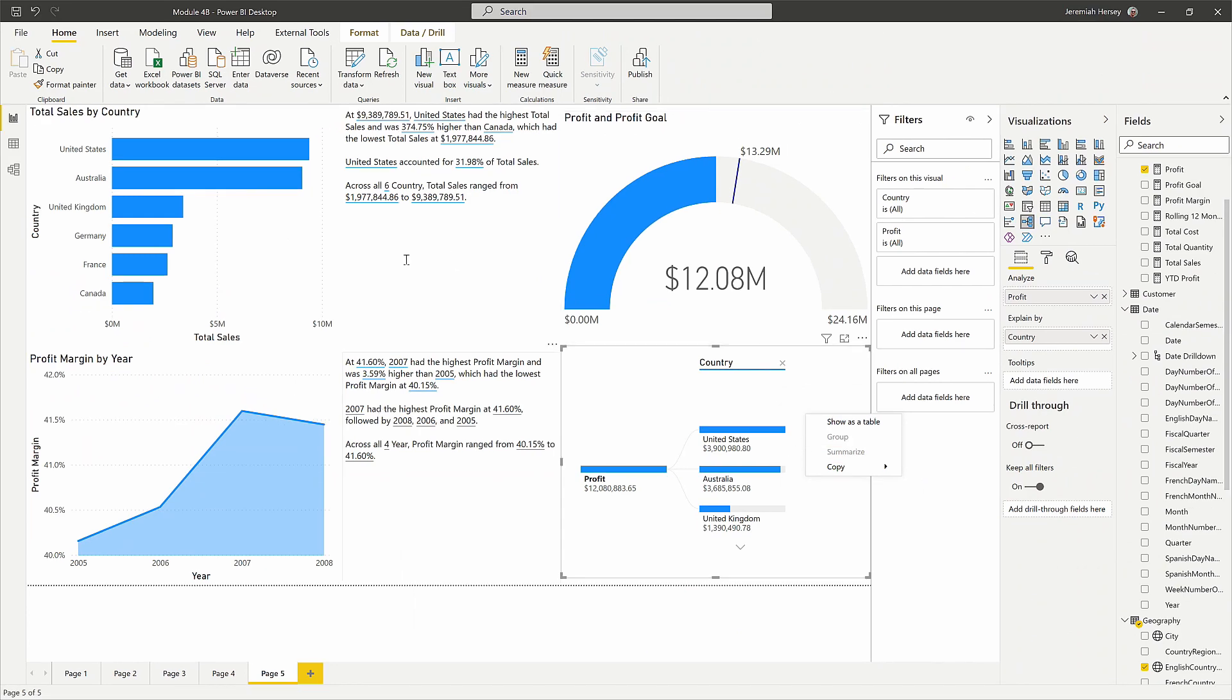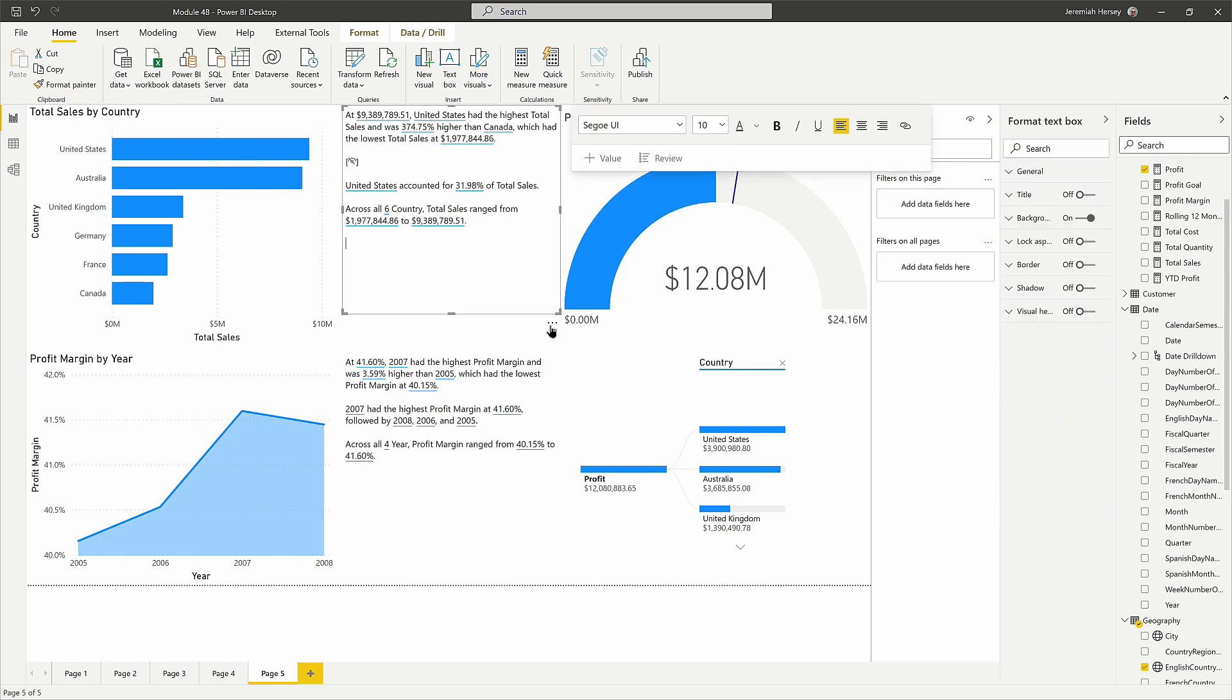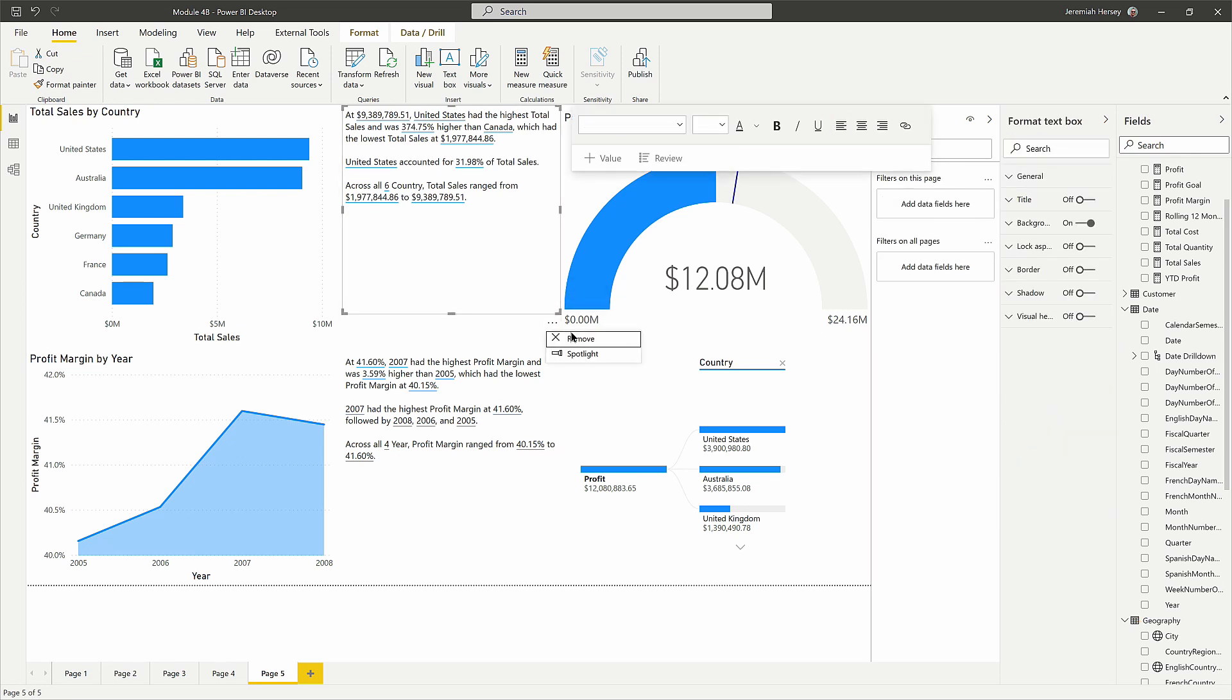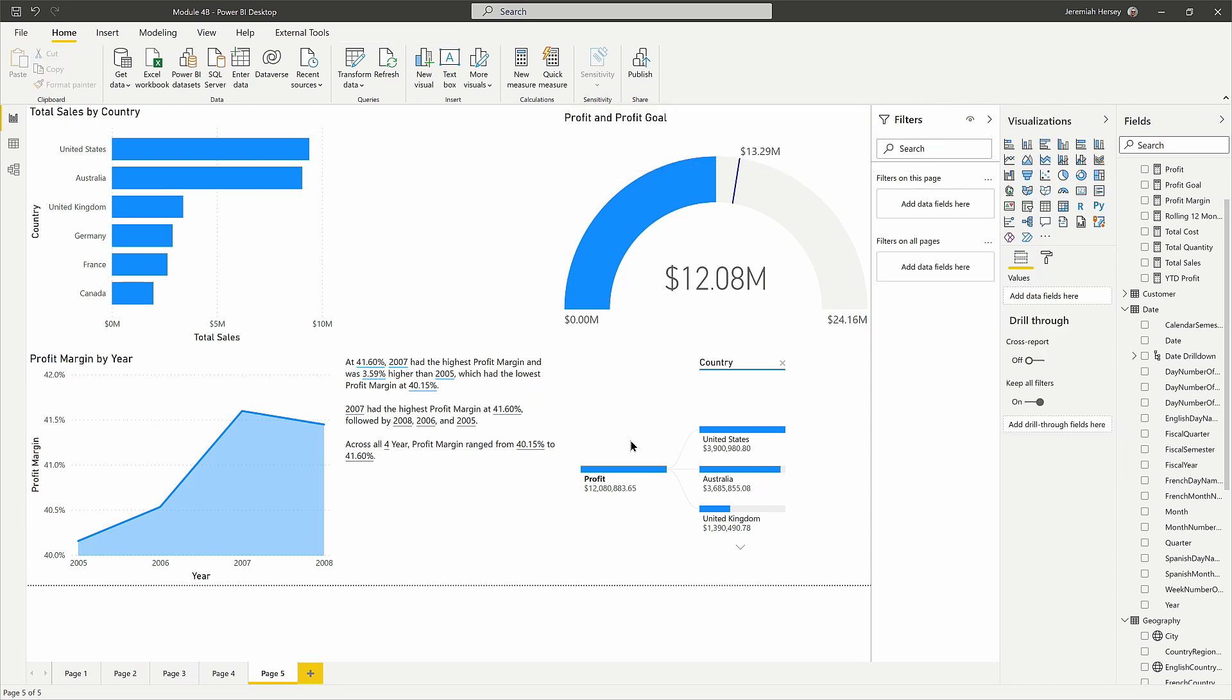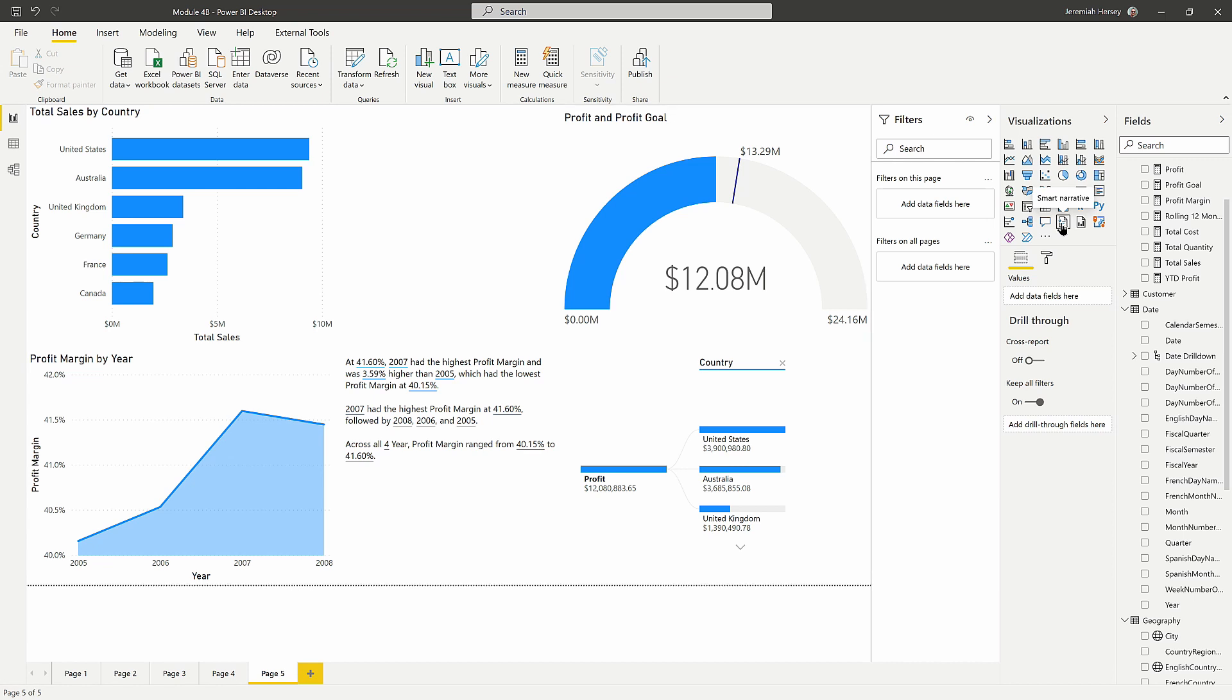But if I were to get rid of these summarizations real quick, I'm just going to click the ellipsis and choose to remove it. You can also click the delete button as well. Notice that if I go over here to the smart narrative and just select it, it's going to summarize everything that is inside of my report page.